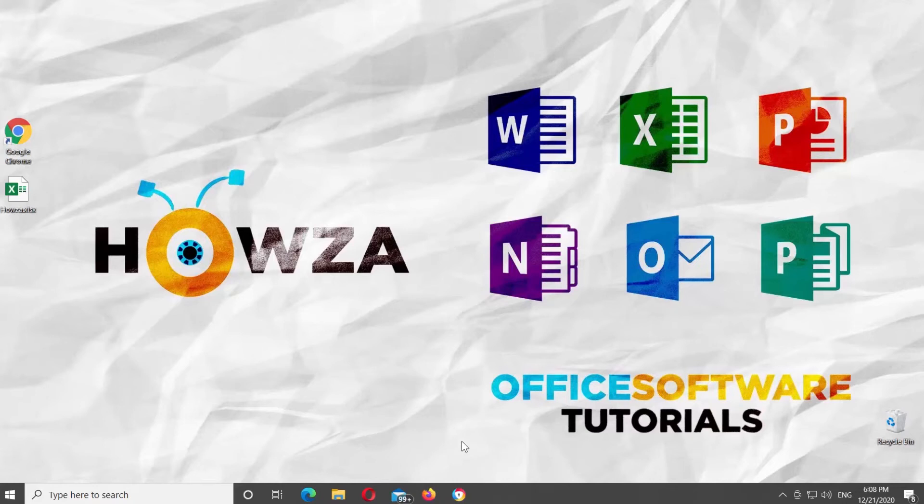Hey! Welcome to Hause channel! In today's lesson, you will learn how to convert minutes to hours in Microsoft Excel.